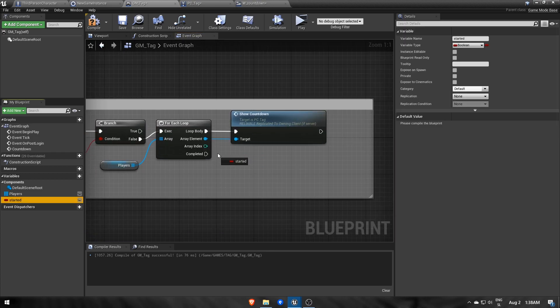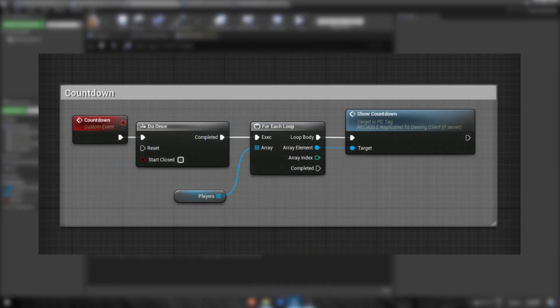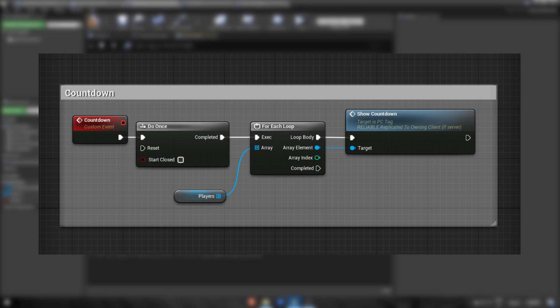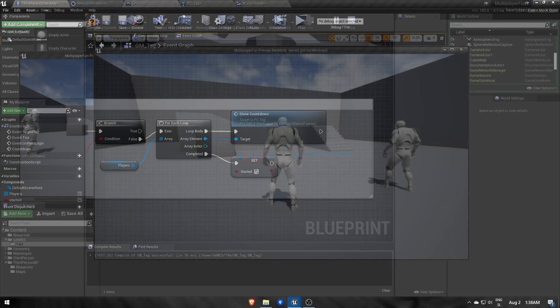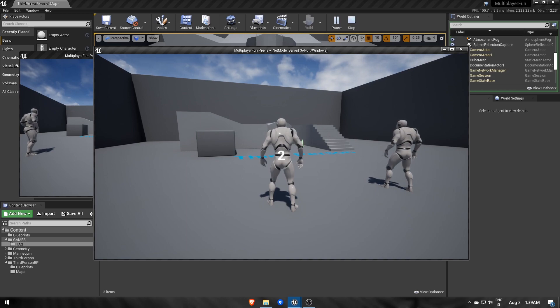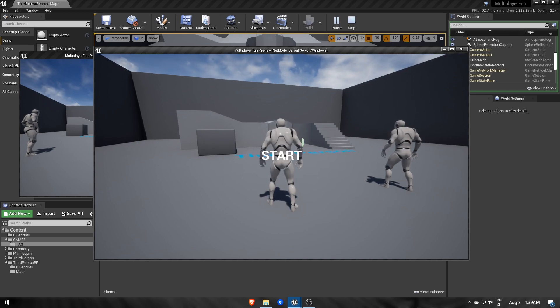I realized I could have used do once instead, but maybe we'll take advantage of having the variable started for later. Now I can start the timer only once, which is great.